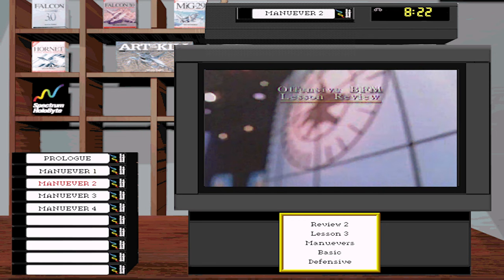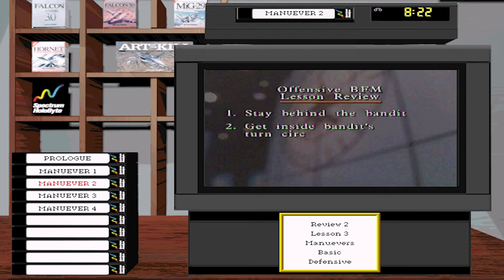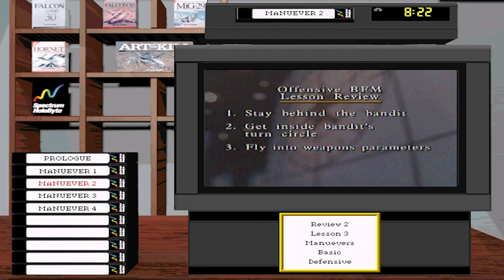Offensive BFM is the series of aircraft maneuvers used to stay behind an opponent and ultimately fire missiles or the gun. We talked about the need to be inside the bandit's turn circle before maneuvering, and the steps for driving into gun parameters. Remember: offensive BFM is not a set-piece move-counter-move event, but a series of fluid maneuvers flown to where the bandit will be, not where he is.